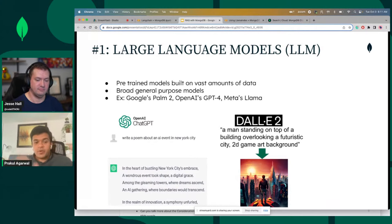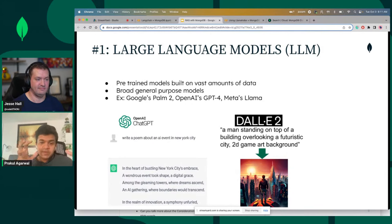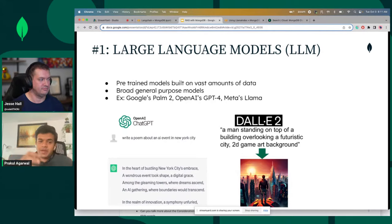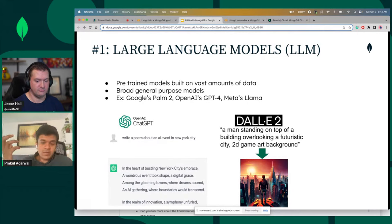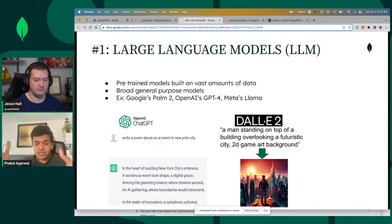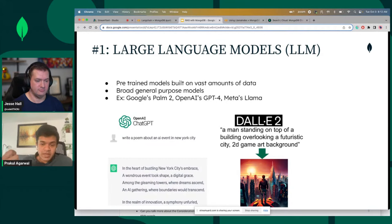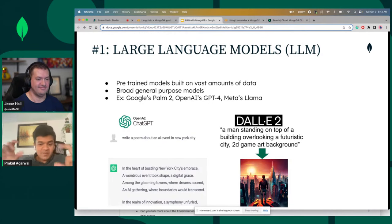So on the bottom left, we see 'write a poem about an AI event' and it would bust out that poem for you. That large language model is something that's been trained over vast amounts of data — in this case, everything available on the internet. It's a very broad general purpose model. On the bottom right, we also see another foundational model, DALL-E 2 from OpenAI, which given a text prompt is able to create an image. Given a prompt — 'a man standing on top of a building, overlooking a futuristic city, 2D game art background' — that's how you come up with that kind of image.